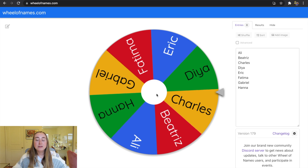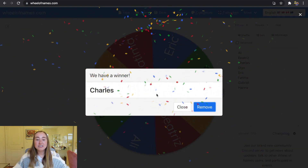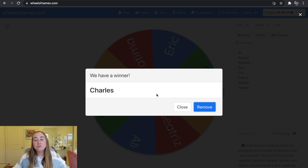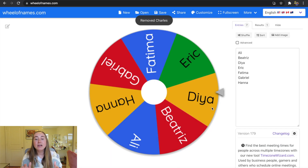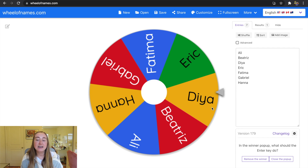When I clicked the spinner, it spun around. You see confetti, hear some clapping sounds, and it says we have a winner — Charles. I have two choices: press Close to keep Charles's name on the spinner, or click Remove to remove him from the list. I'll click Remove. This was the default list you see when you first visit the Wheel of Names website.